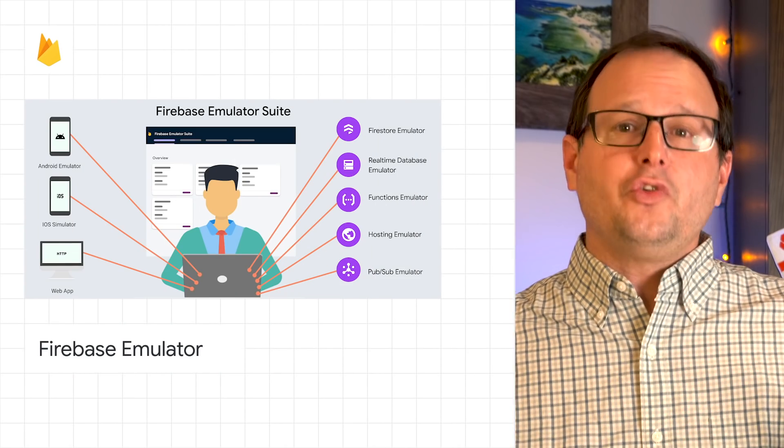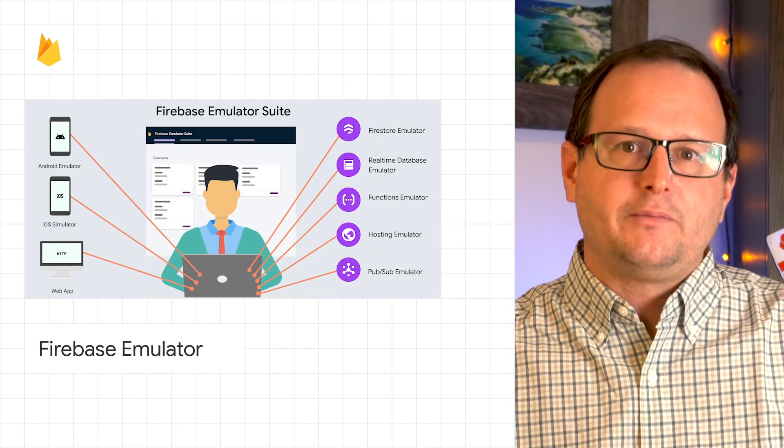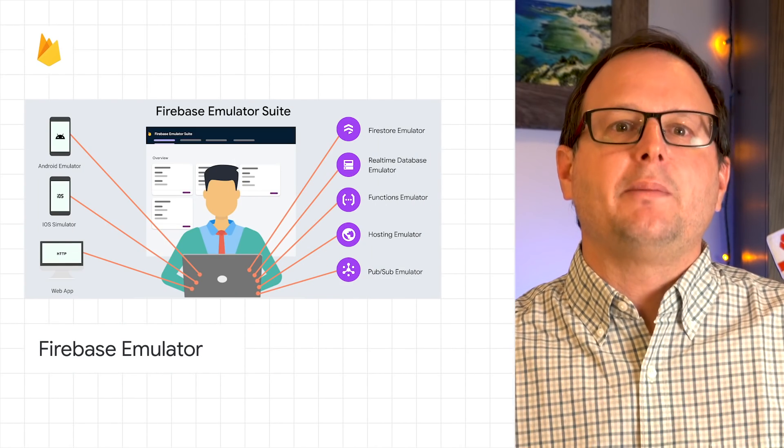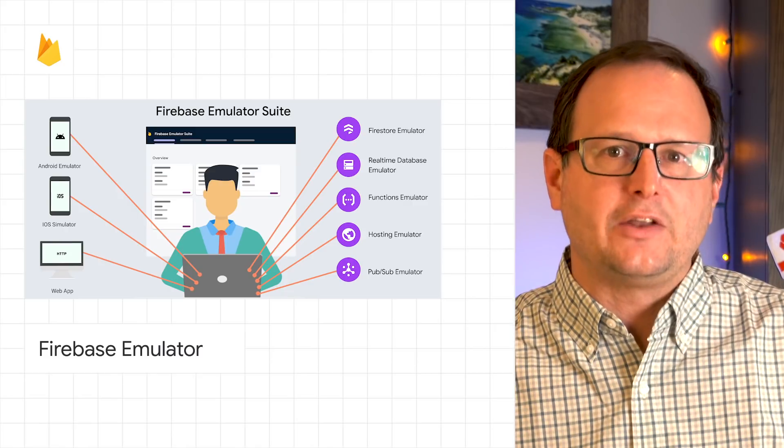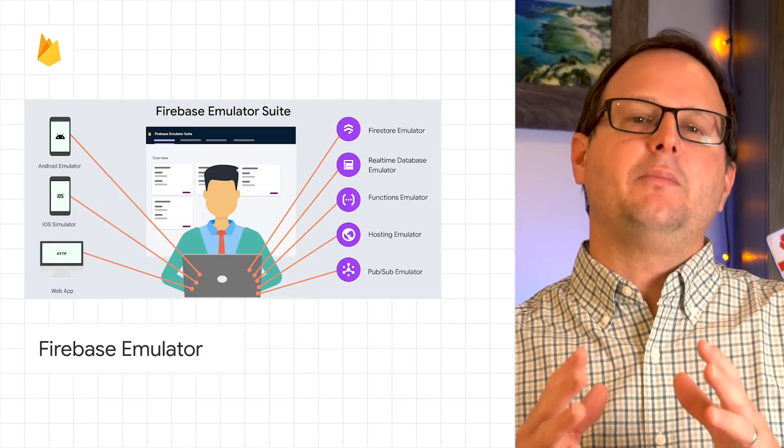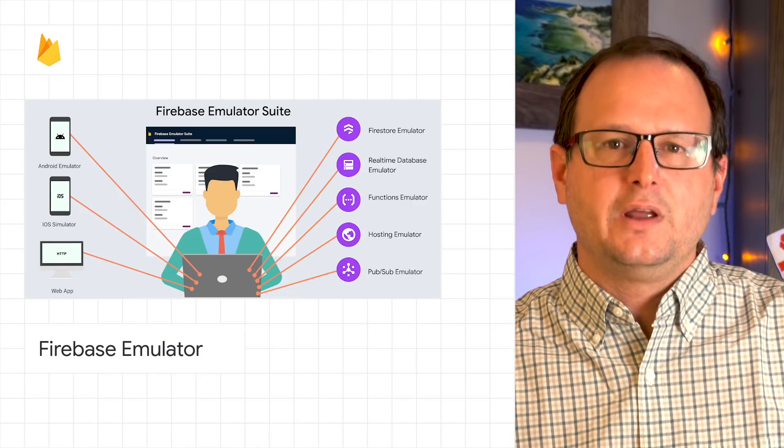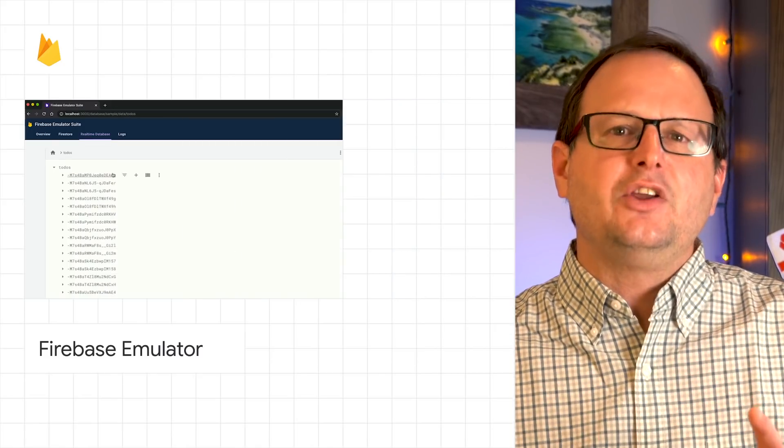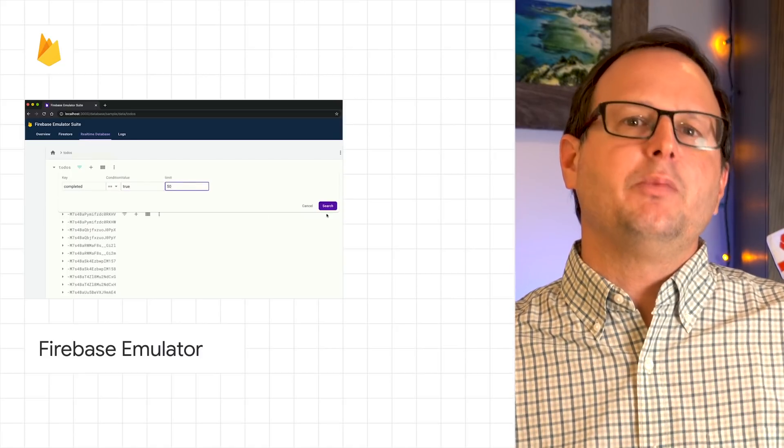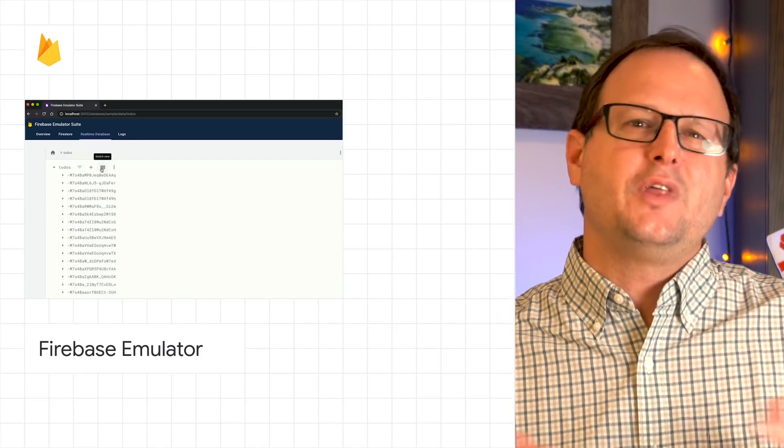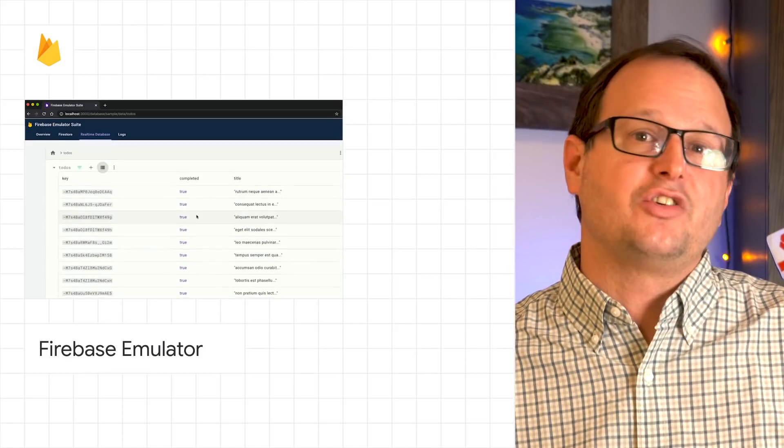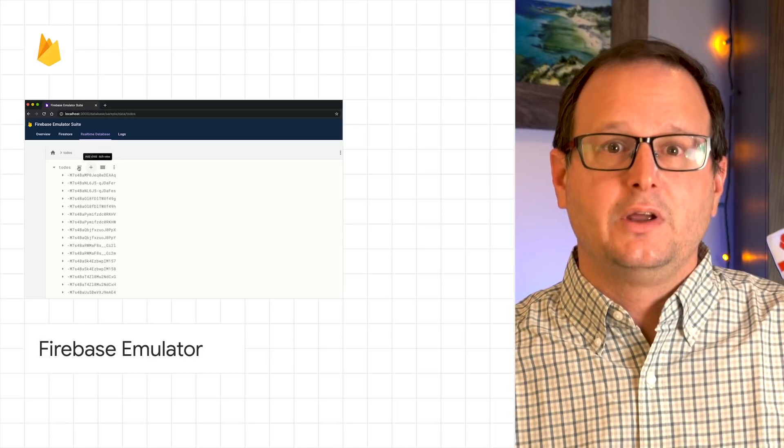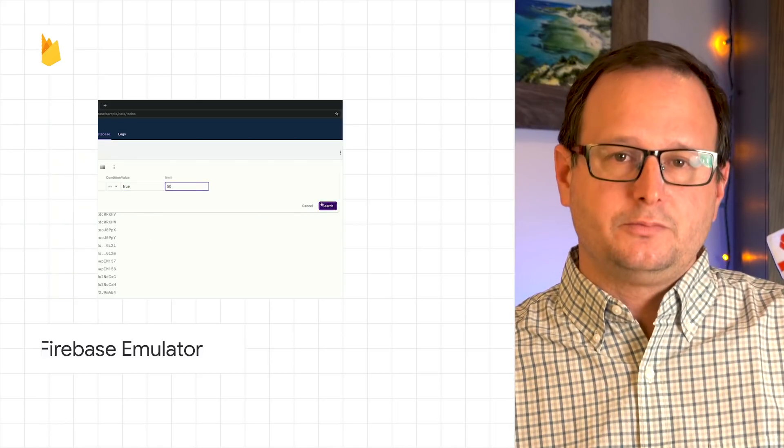Firebase is also introducing the Emulator UI, a local web app that allows you to manage local emulators that make up the Firebase Local Emulator Suite. The Emulator UI aims to give you the freedom to develop on Firebase without concerns about billing or breaking a shared environment. Check out the blog to learn more.